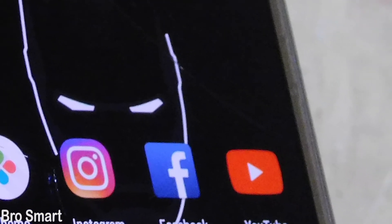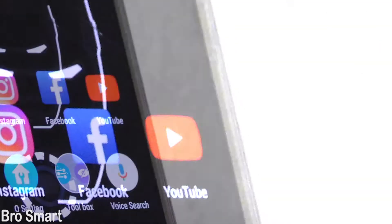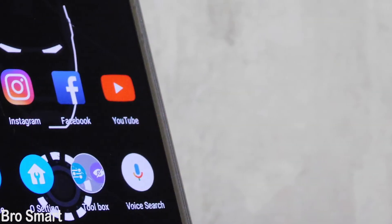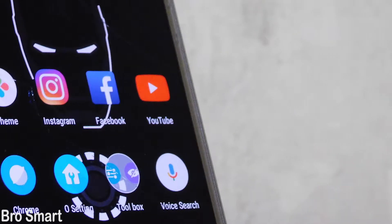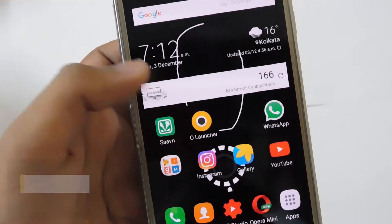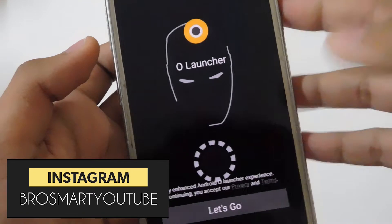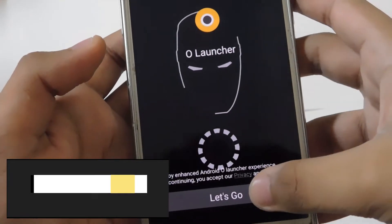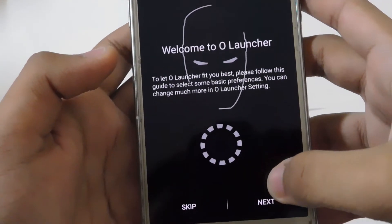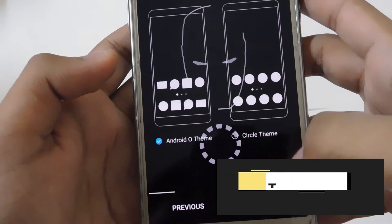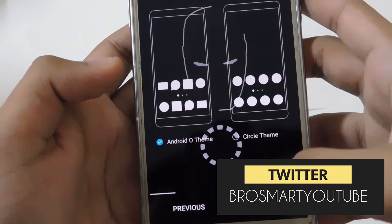Here is the O Launcher. To find this exact app, click on the link below in the description and then you can install it from the Google Play Store. You can skip the setup process, or you can tap next, next, and next.